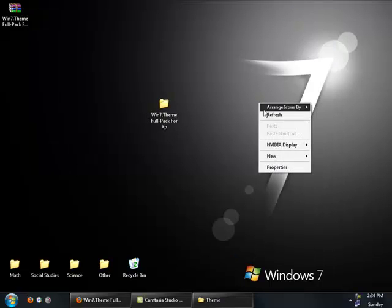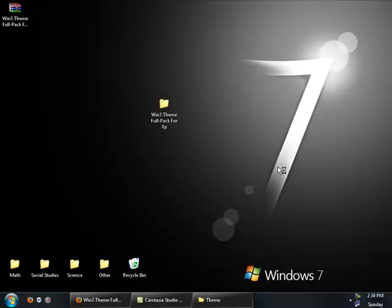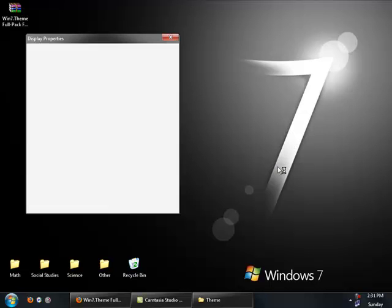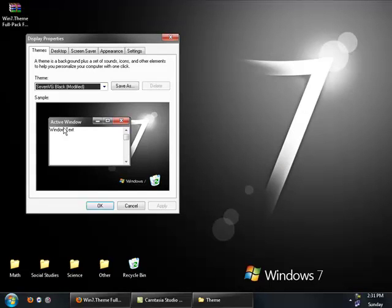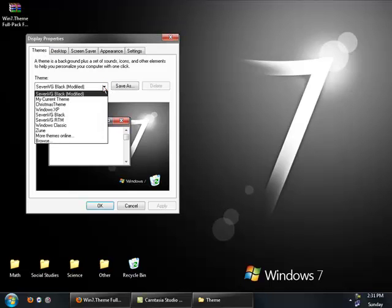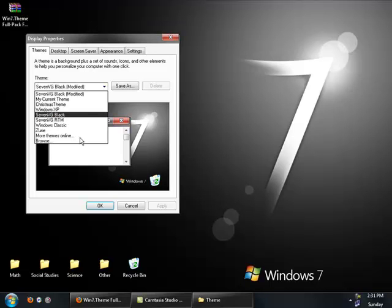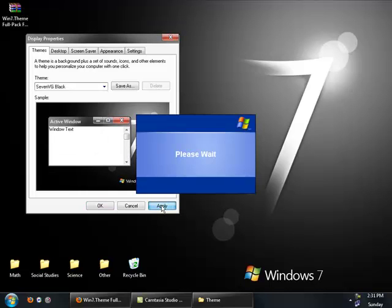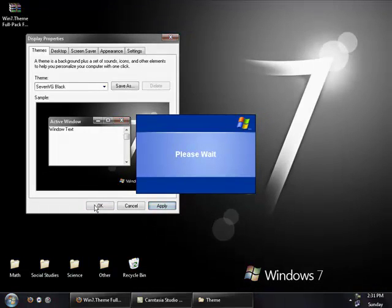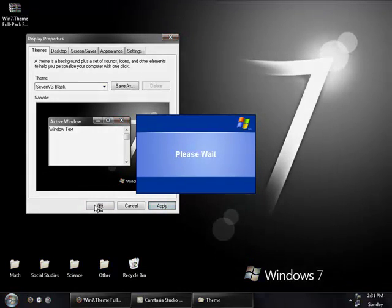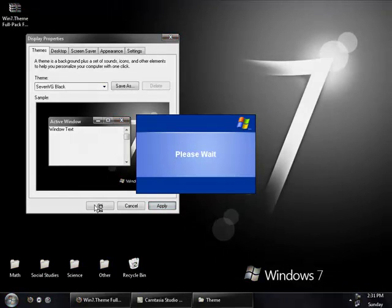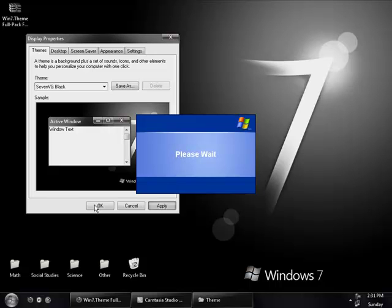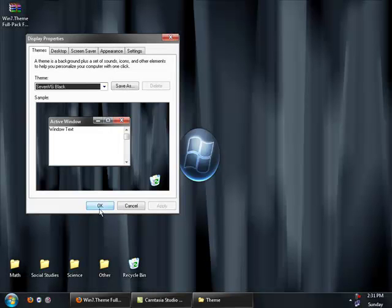After that, go to your desktop. Right-click your desktop and click Properties. After you've done that, you're going to go to the Themes tab. And then scroll down to the thing called 7VG Black. Click it. Apply. Come on. And then you're going to get this.